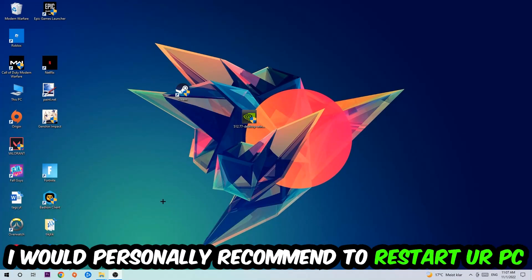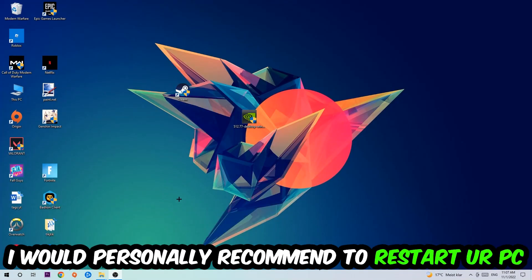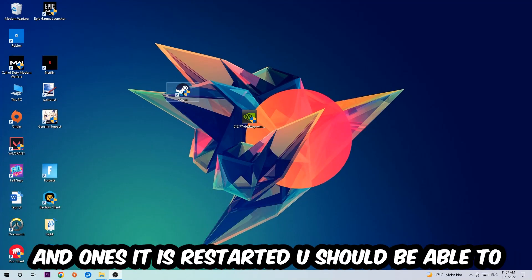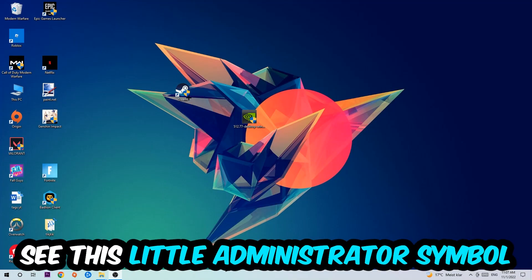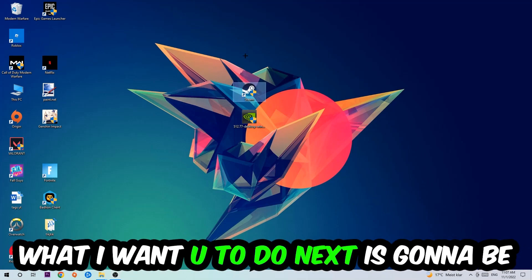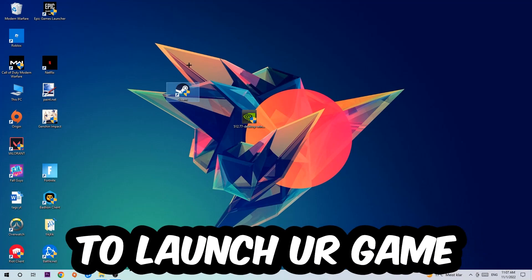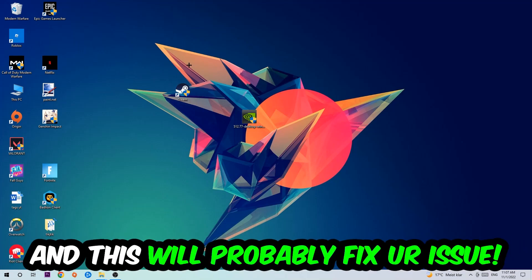I would personally recommend to restart your PC afterwards. Once it's restarted, you should see the administrator symbol on your shortcut. Launch the game over the launcher and this should fix your issue.